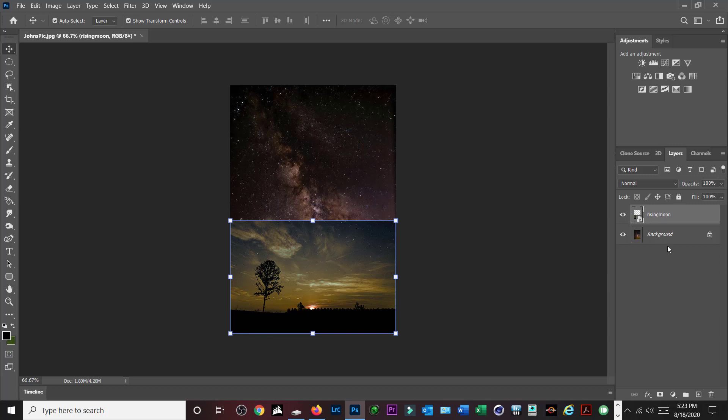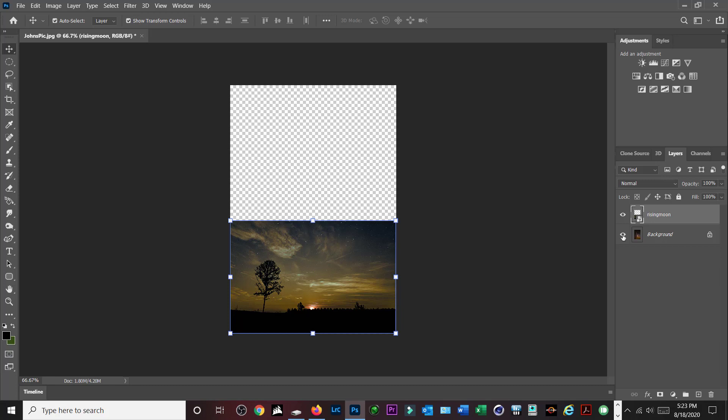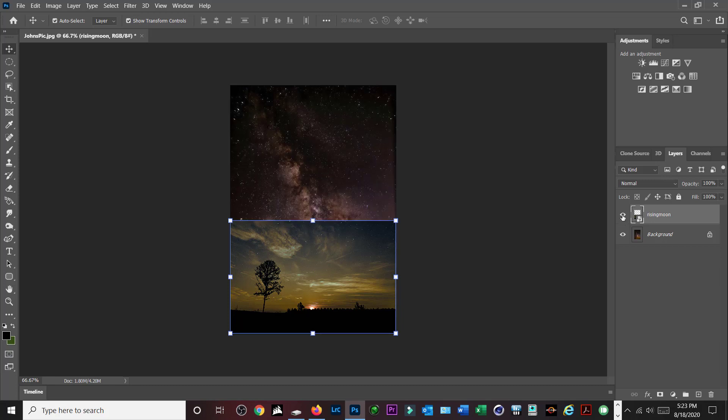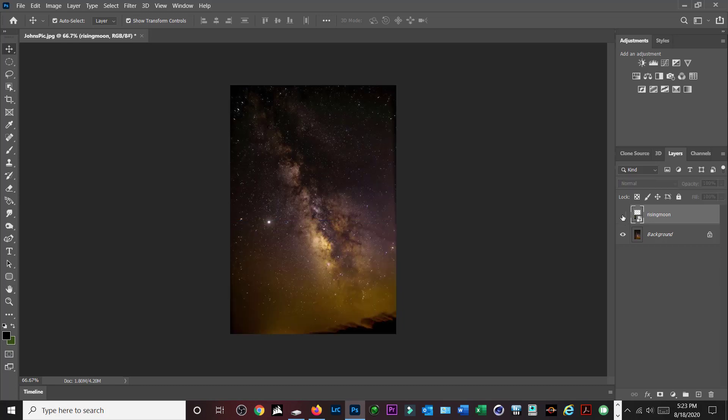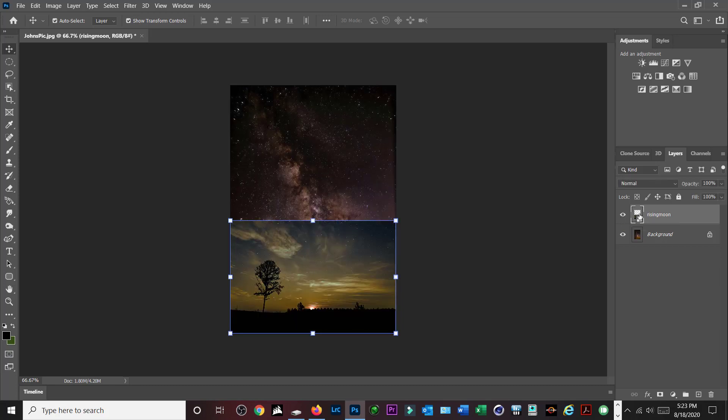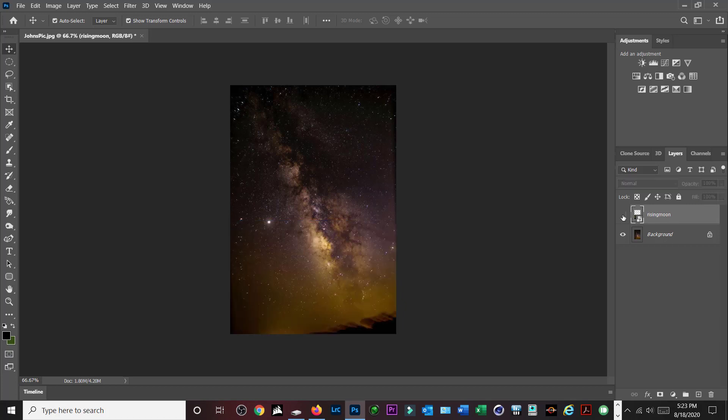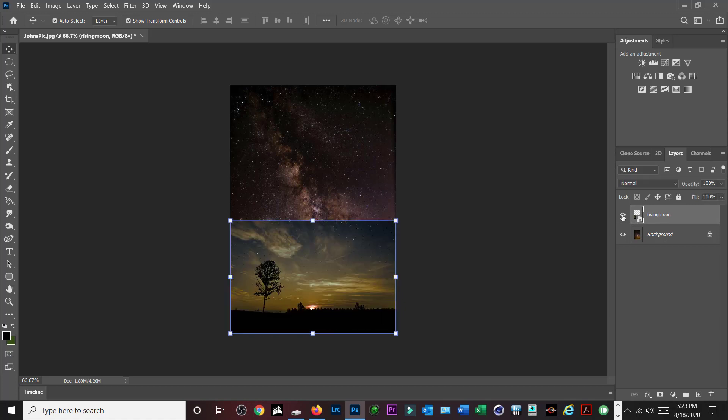What we're going to do now is, clicking these little eyeballs you can hide that layer and then this is the other layer. So the rising moon is on top, but what we need to do now is I need to put the rising moon on the bottom.